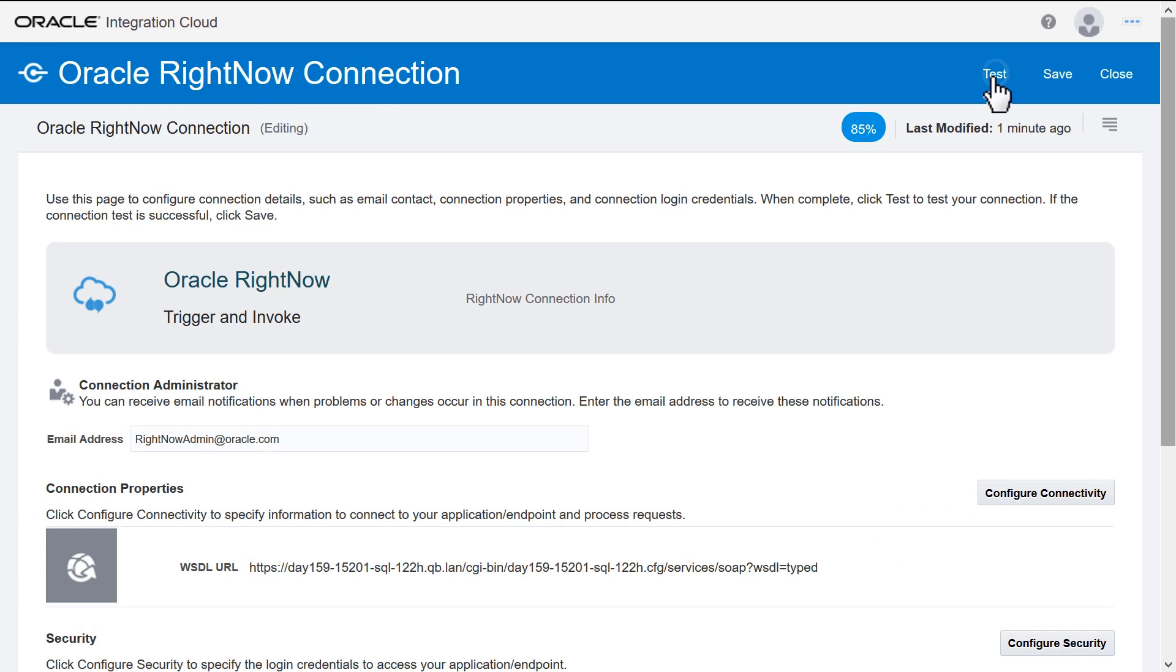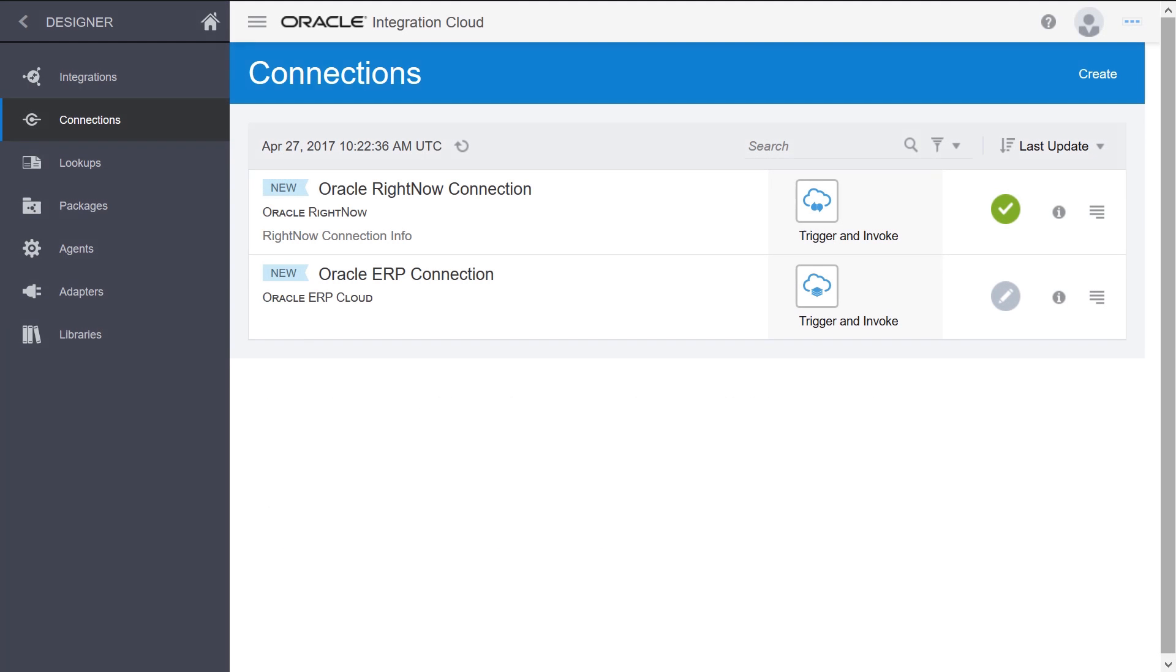Next, test the connection. When the test completes successfully, save and exit the Canvas. The new RightNow connection appears in the Connections list.